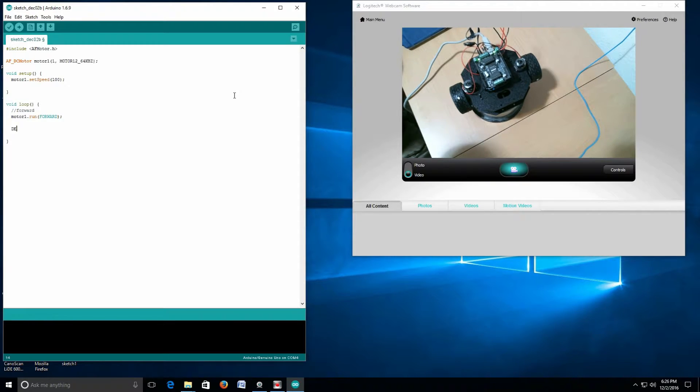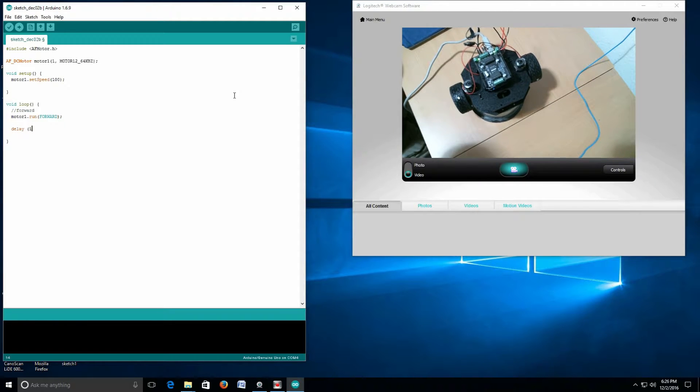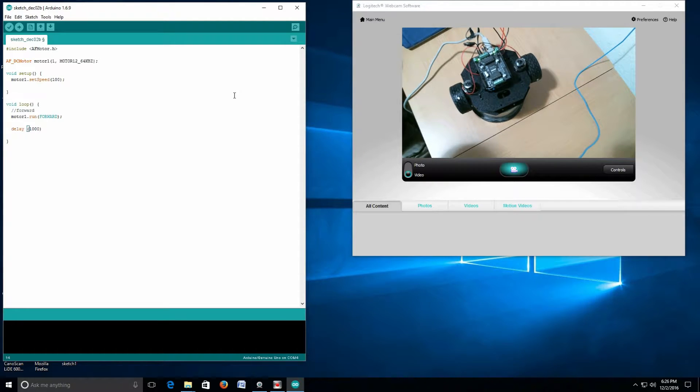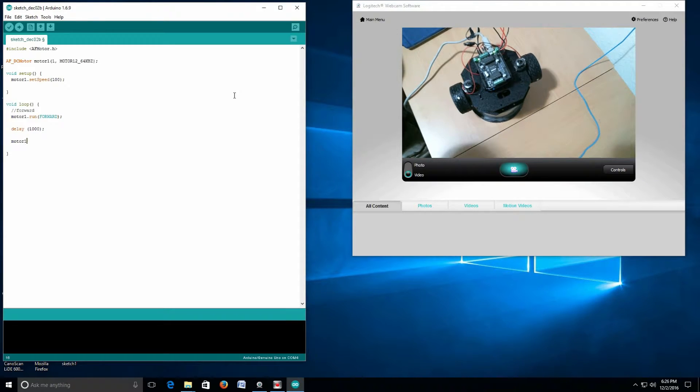Here we're going to say we want to delay. That needs to be lowercase. We want to run for one second, which is a thousand milliseconds.